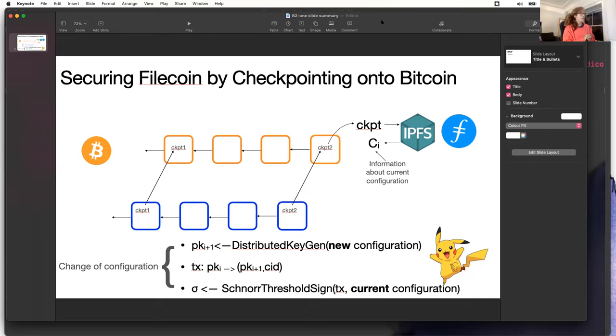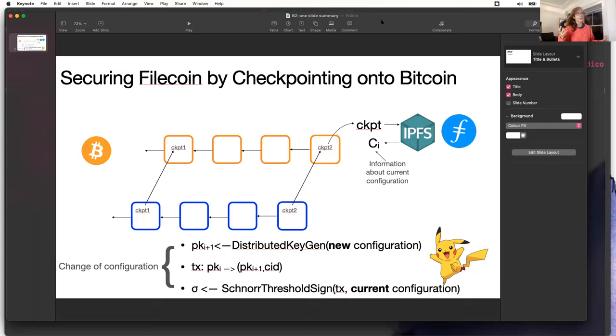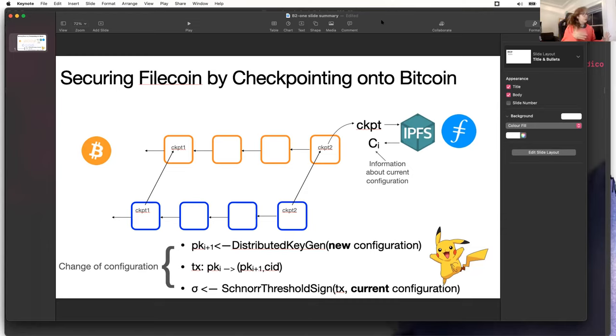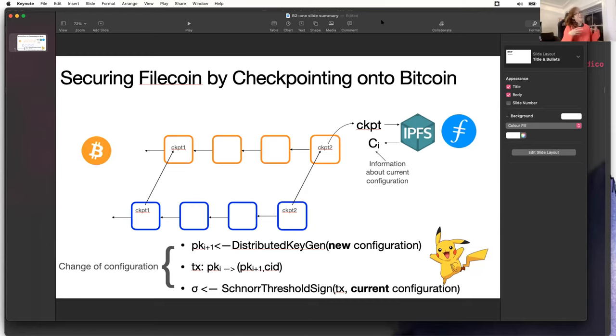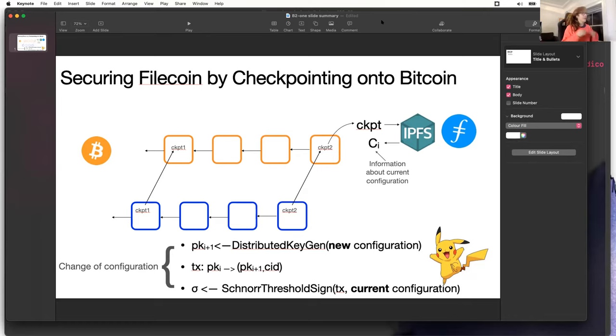This is leveraging the Taproot upgrade if you've heard of it. It's a recent upgrade in Bitcoin that allows for threshold signatures. Basically there are two components in this protocol. The first one is the distributed key generation. If we want the Filecoin miners to do a threshold signature, first they need to compute an aggregated key that's going to be associated with this signature.